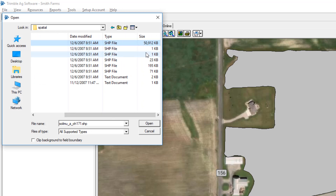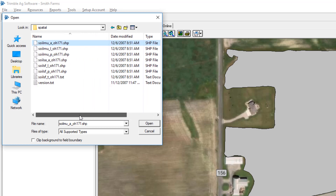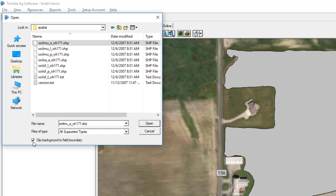Pick the biggest one — that's my best advice. If you scroll over here you can see that one is about 51 megabytes, so that looks good. The next option is very important: it's called 'Clip Background to Field Boundary.' If you do not check this box, it will still import your soil type but it will do it for the entire county versus clipping it to the field boundary.